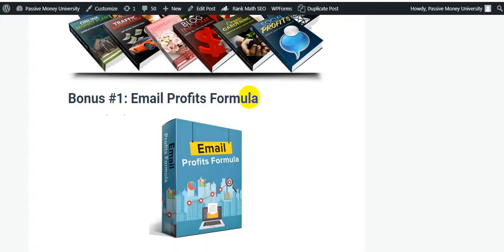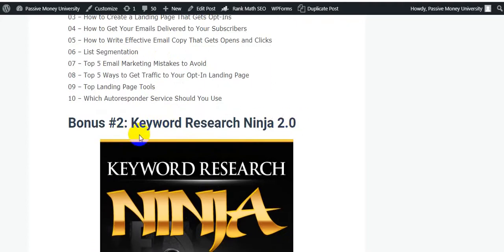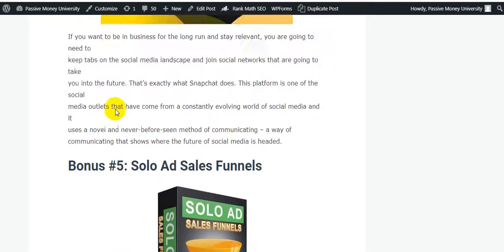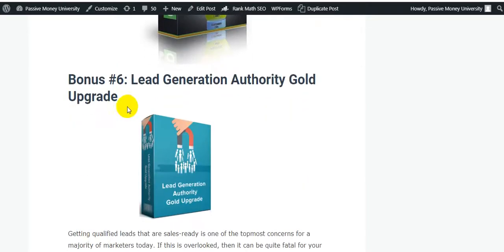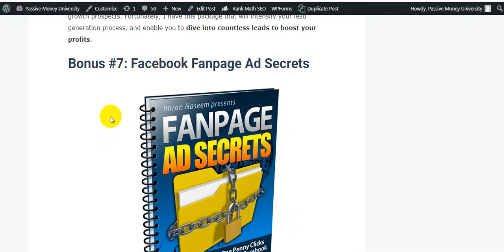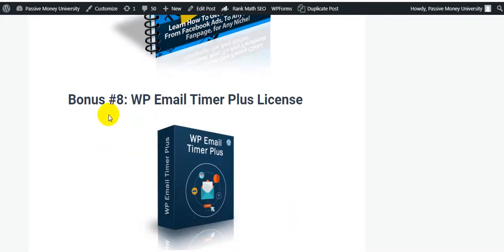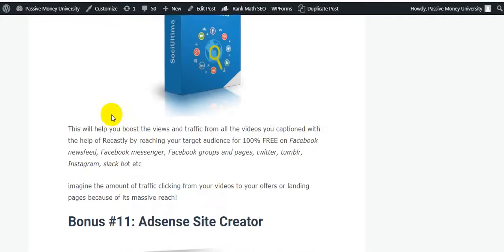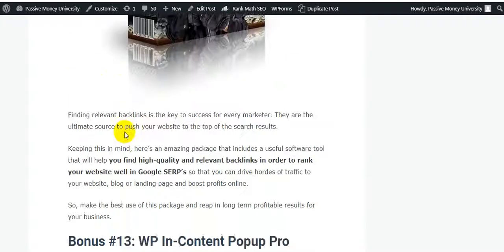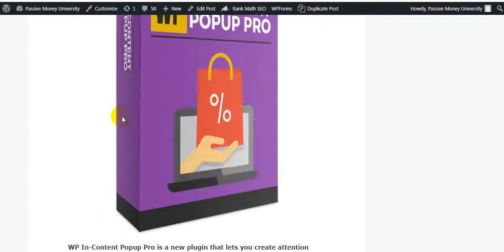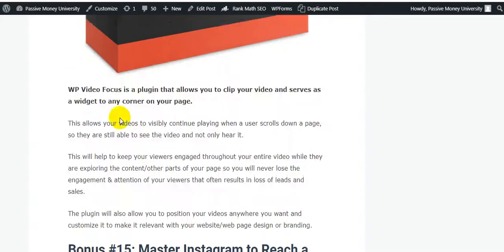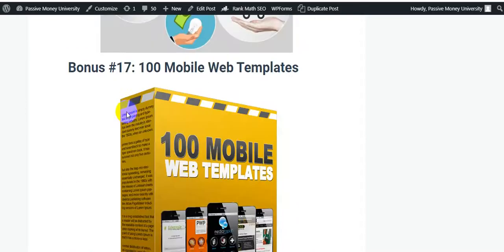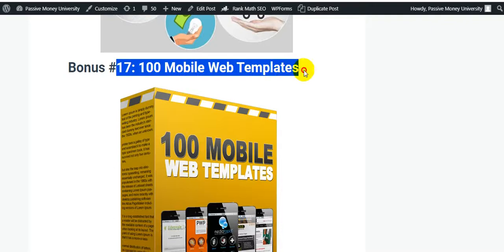My exclusive bonus software list includes: Email Profits Formula, Here Just Ninja 2.0, 21 Email Marketing Hacks, Upset Traffic Booster, Solo Ad Sales Funnels, Lead Generation Authority Gold Upgrade, Facebook Fanpage Secrets, WP Email Timer Plus License, Bitcoin for Profit, Social Team All-in-One Social Media Marketing Tool, Ad Sense Right Creator, Backlinks Warrior Software, Develop Content Pop-Up Pro, Develop Video Forecast, and Master Instagram to Reach a Huge Audience. Also included: Product Reselling Tips and 100 Mobile App Templates.